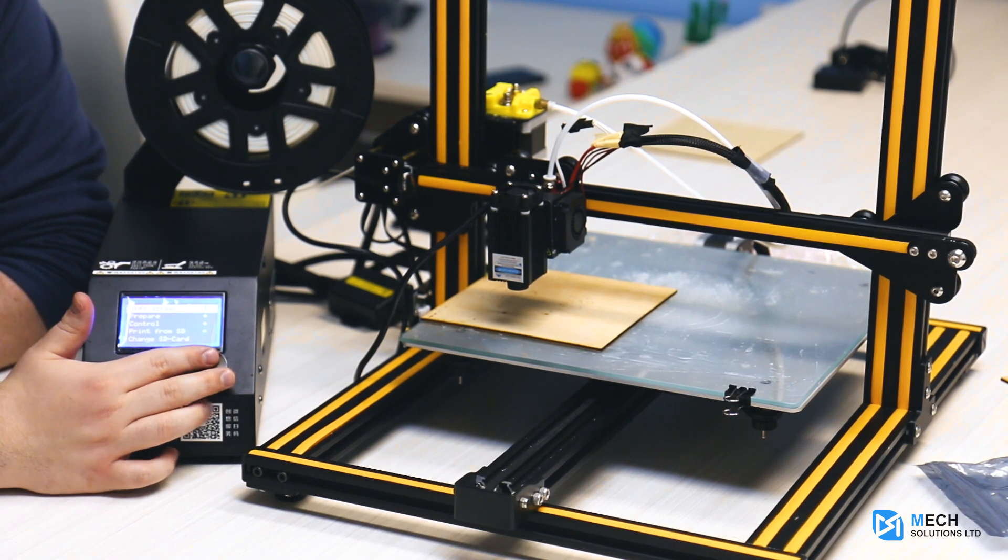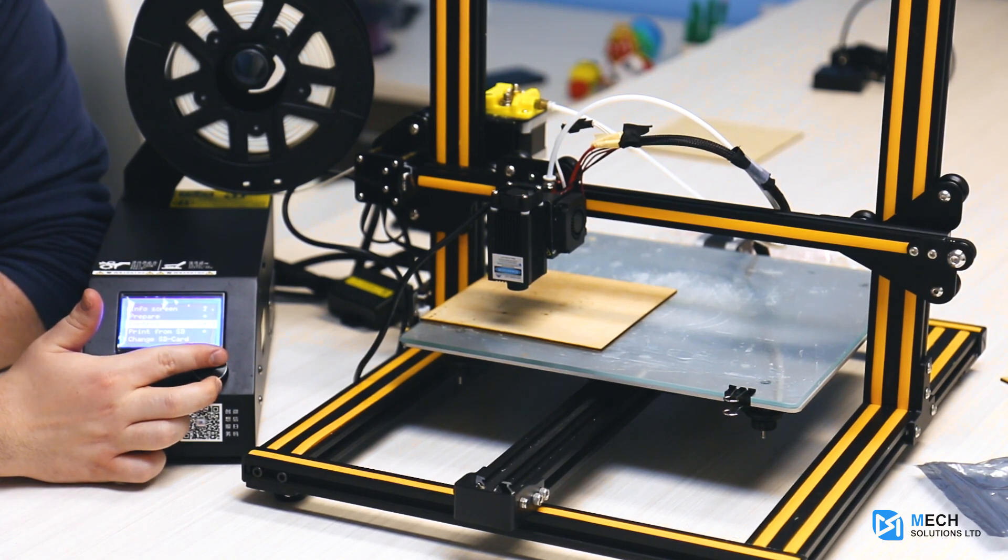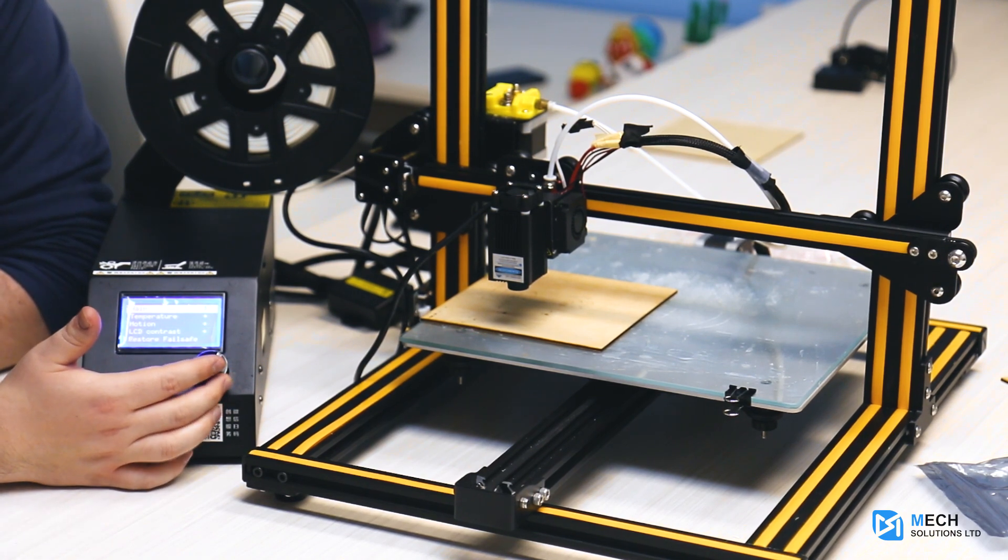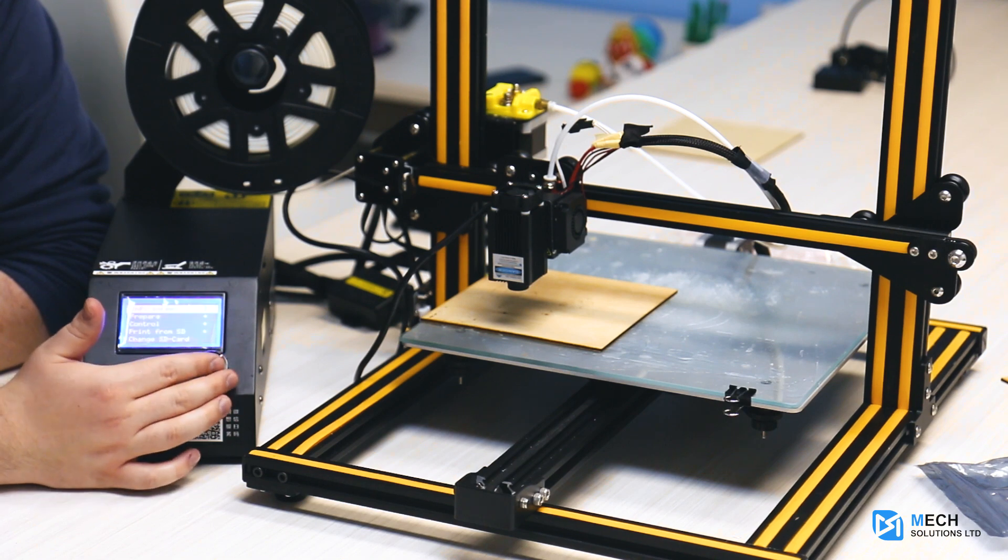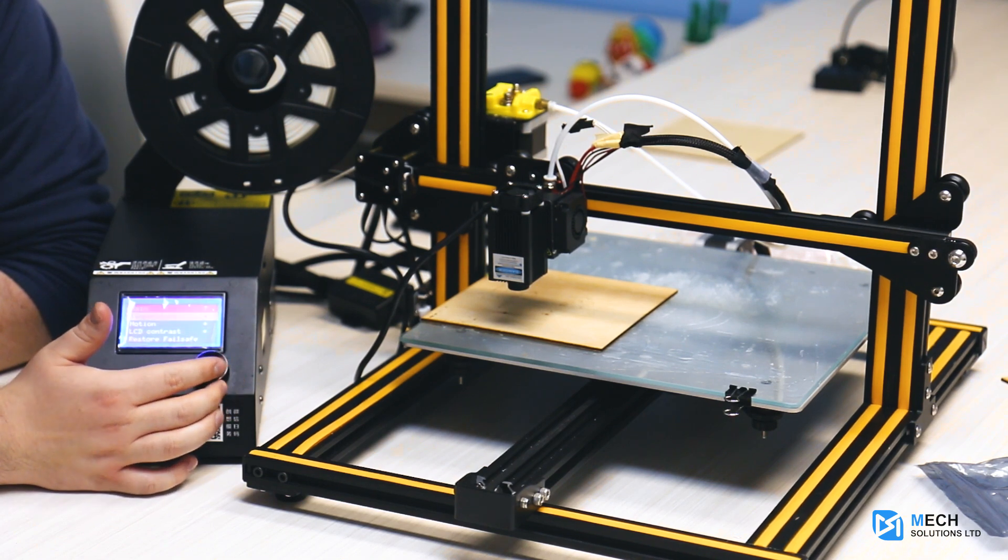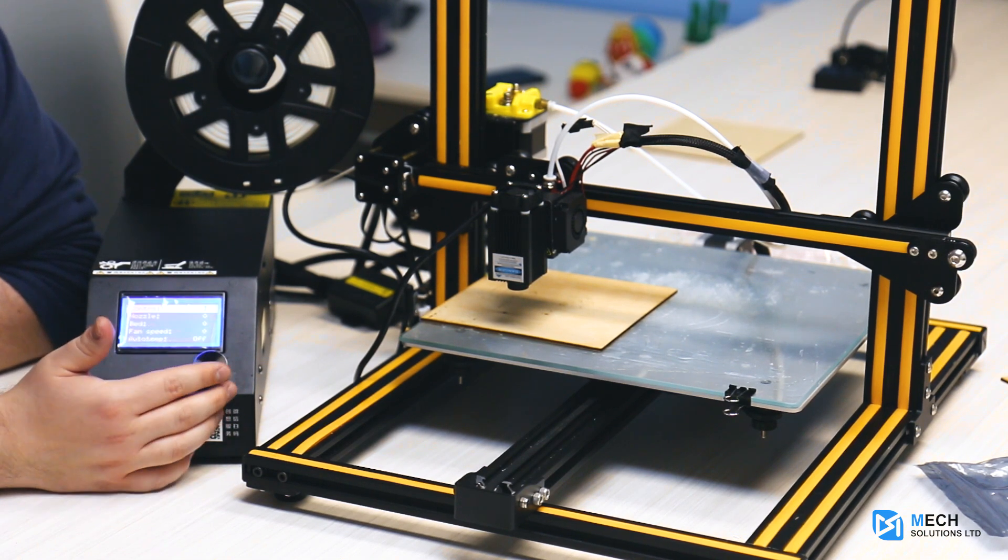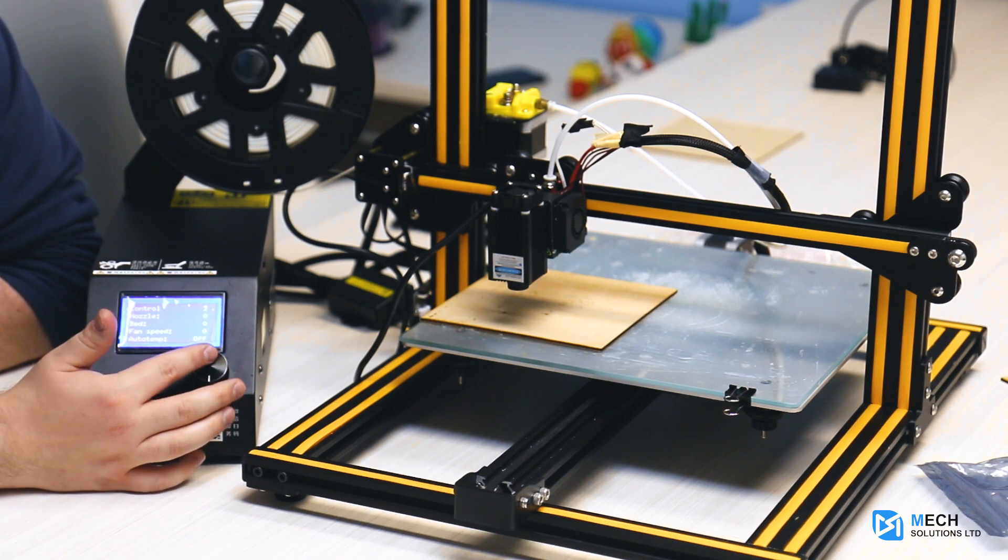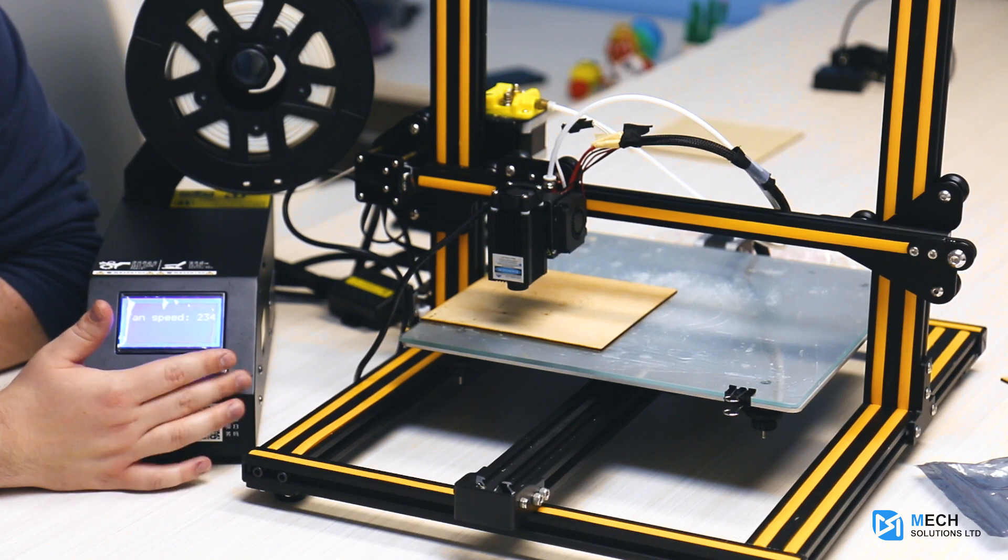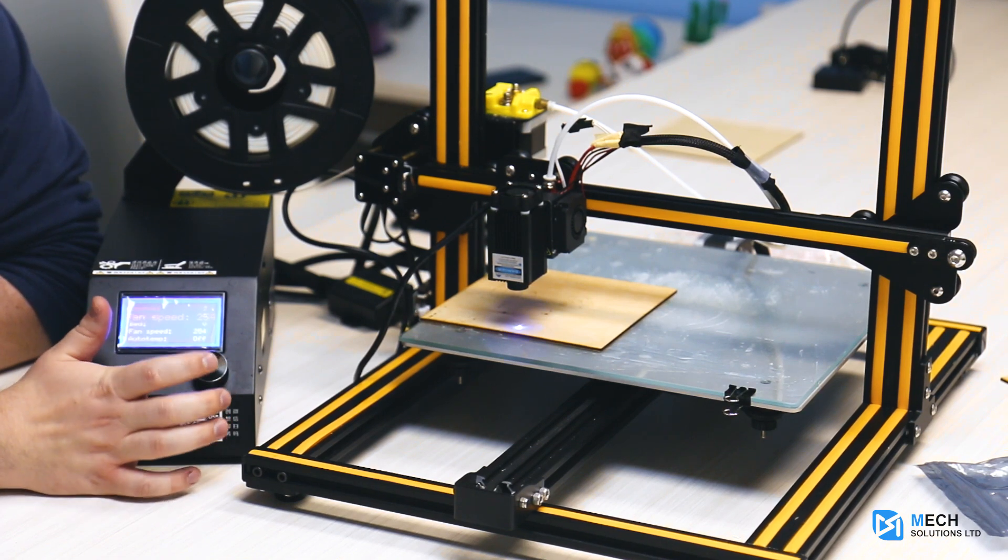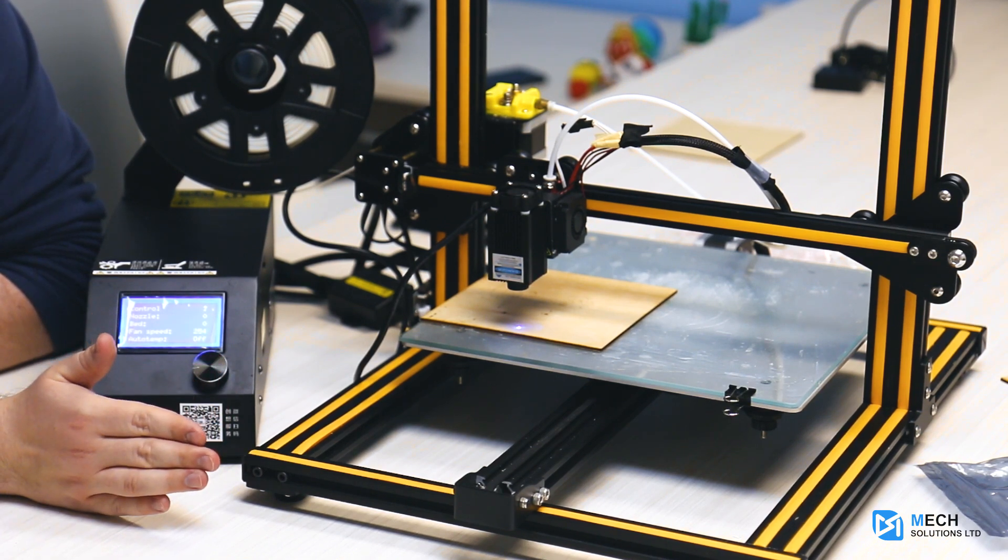We click on our printer, go all the way down to control, then go to temperature and fan speed. What we're going to want to do is turn it to 255, so all the way up, and you'll see the laser has now started.